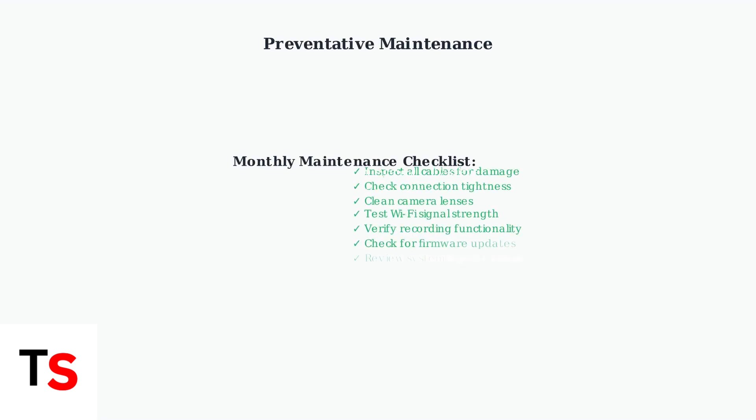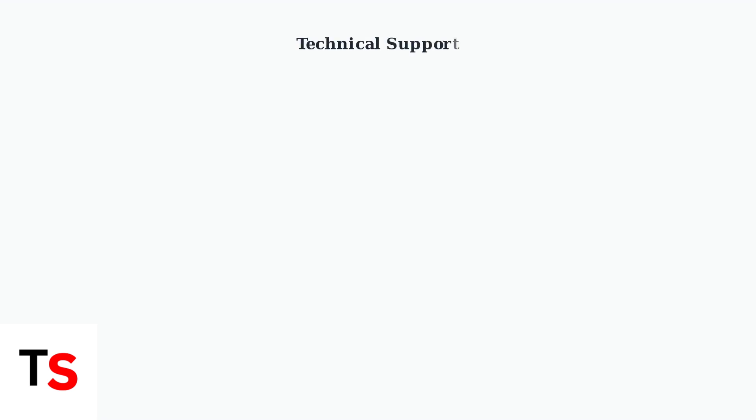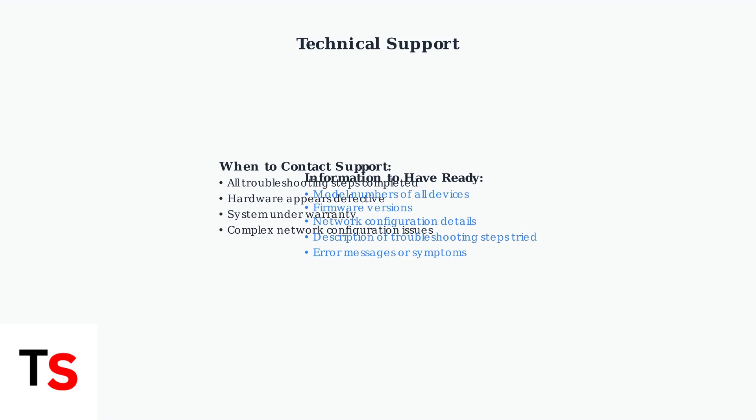Regular preventative maintenance helps avoid future signal issues. Inspect cables regularly, ensure all connections are secure, and keep your system's firmware updated. If problems persist after trying these advanced troubleshooting steps, contact NIDAL Technical Support for professional assistance with your specific system configuration.